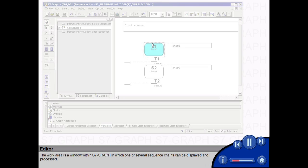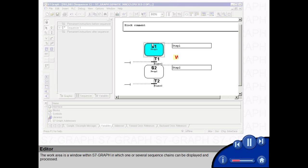The work area is a window within S7 Graph in which one or several sequence chains can be displayed and processed.